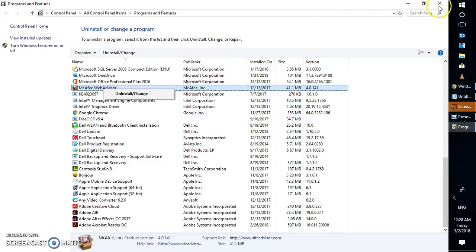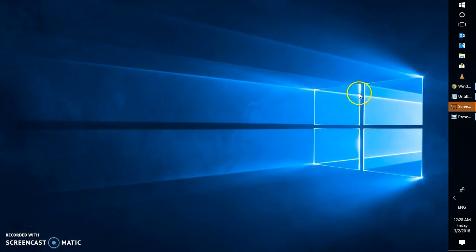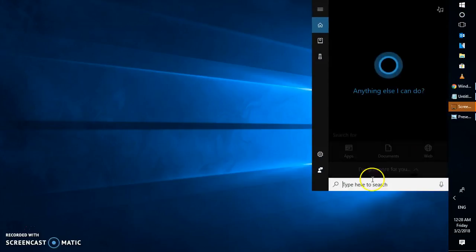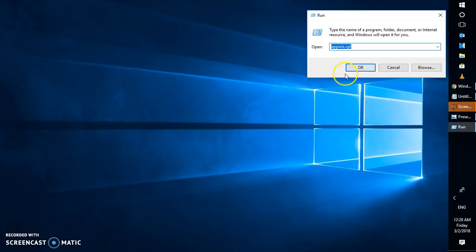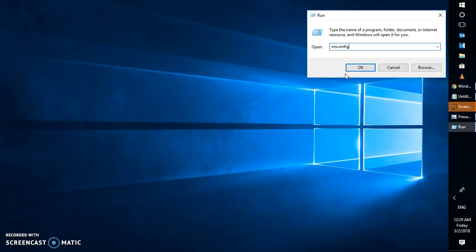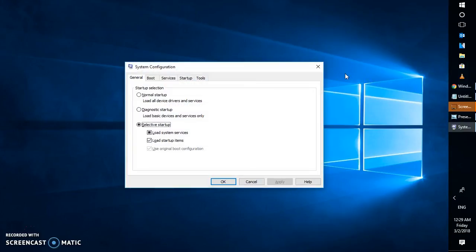Once that's done, close the Programs and Features window and restart your computer in clean boot. To do that, open the Run window and type msconfig. Click OK — if you get a User Account Control prompt, click Yes or Allow. In the System Configuration window, select Selective Startup. Then go to the Services tab.